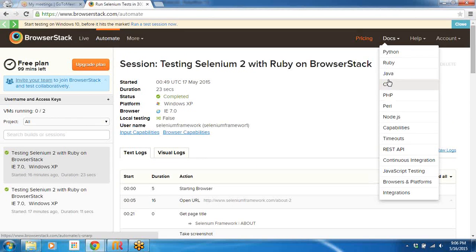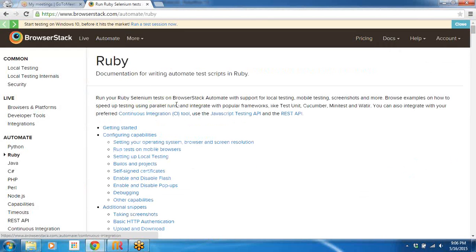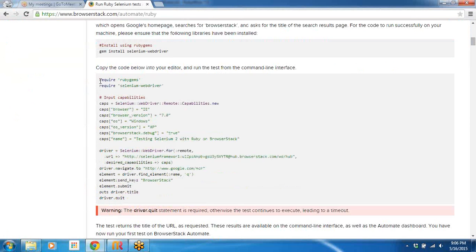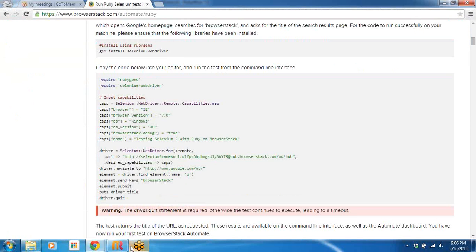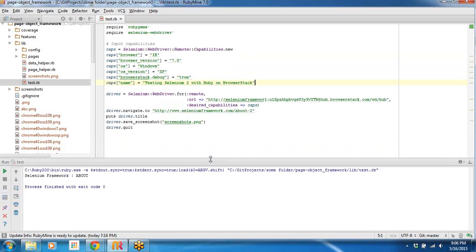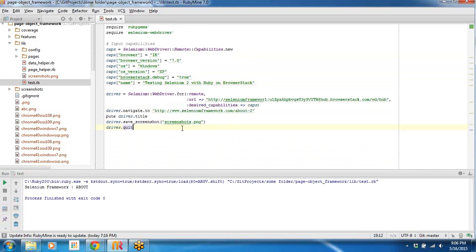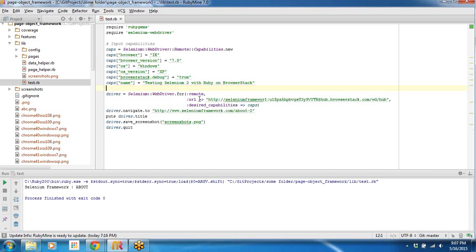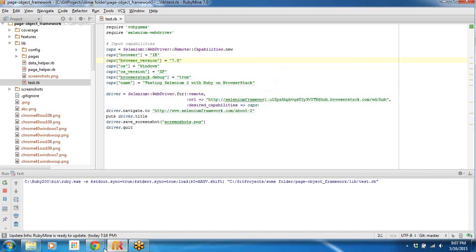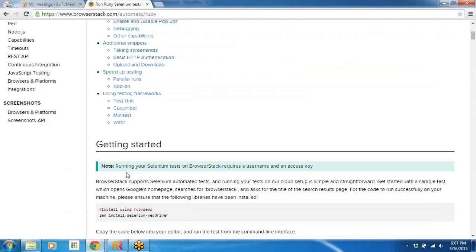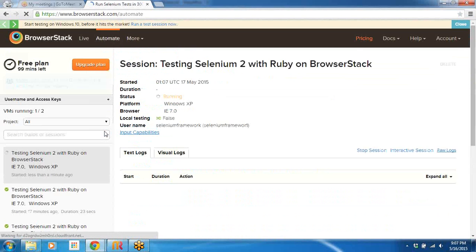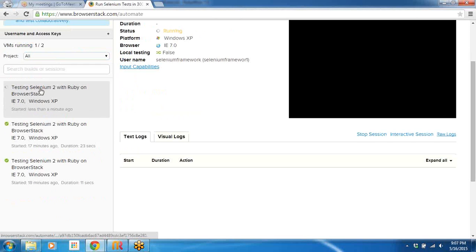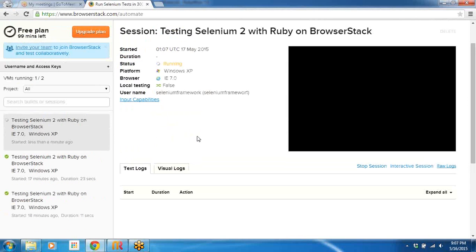Then go ahead and click Ruby. Then if I scroll down, a sample script is provided for me. I just copy-pasted this into my Ruby Mind. So I copy-pasted this, modified this to point it to my website URL, and let the capabilities remain as it is, whatever it says. Then if I go ahead and run this test and go back to the dashboard - go back to Automate dashboard - you can see that a new session is created here.